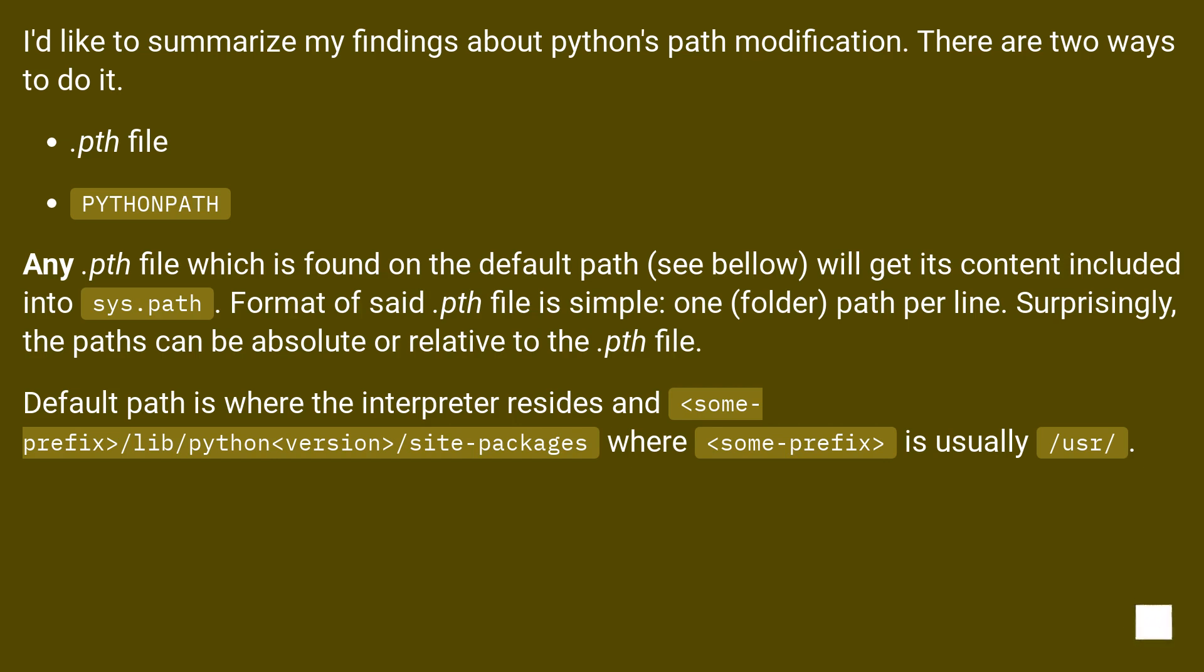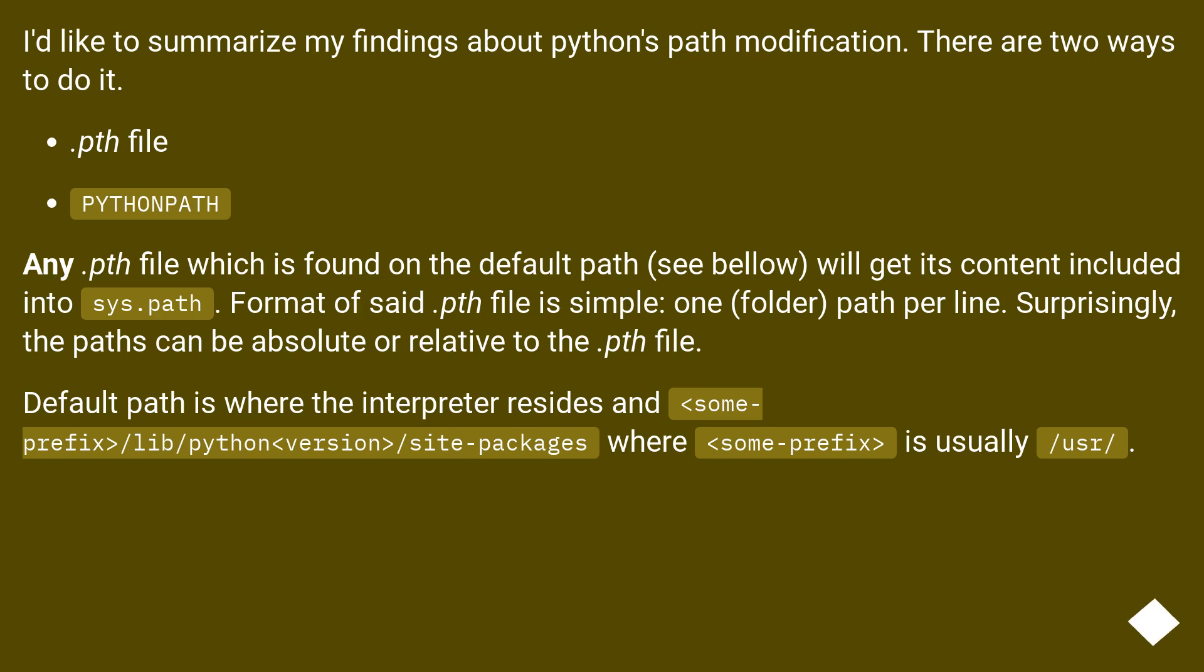Default path is where the interpreter resides and <some-prefix>/lib/python<version>/site-packages where <some-prefix> is usually /usr/.